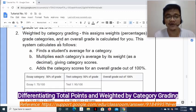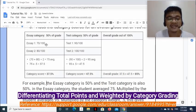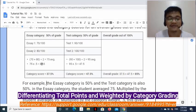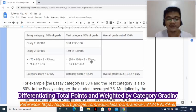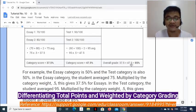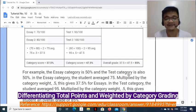The other grading system is Weighted by Category Grading, which assigns weights or percentages to grade categories and calculates an overall grade. For example, the essay category is 50% and the test category is 50%. In the essay category, the student averaged 75 — multiplied by the category weight of 0.5, this gives 37.5%. In the test category, the student averaged 95 — multiplied by 0.5, this gives 47.5%. Adding the category scores — 37.5 plus 47.5 — gives the student an overall grade of 85%.